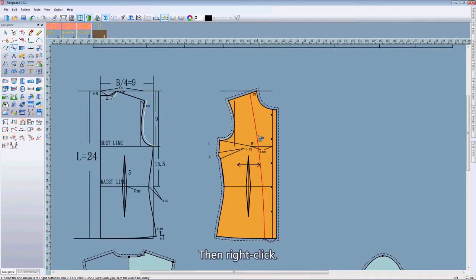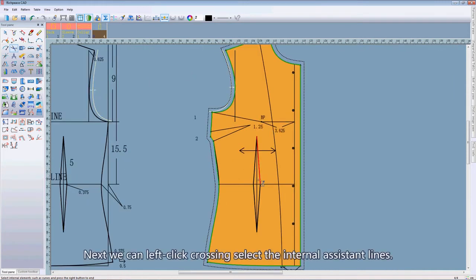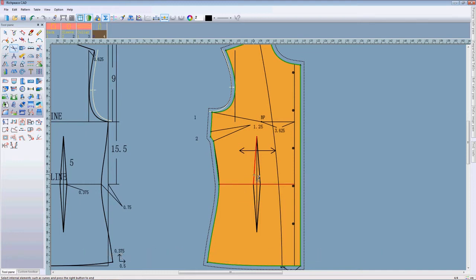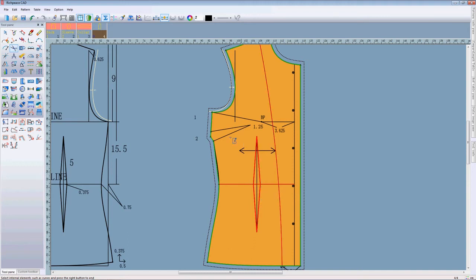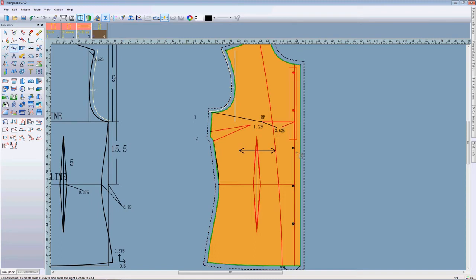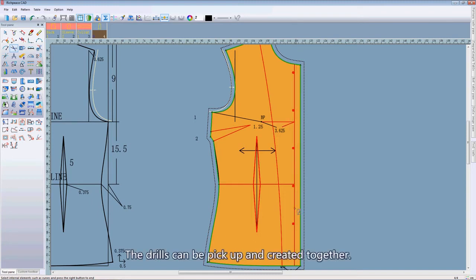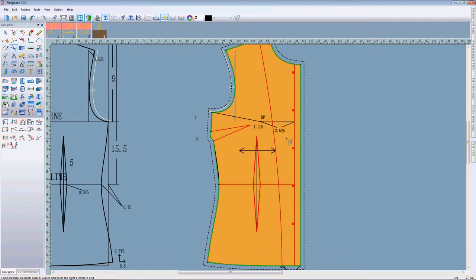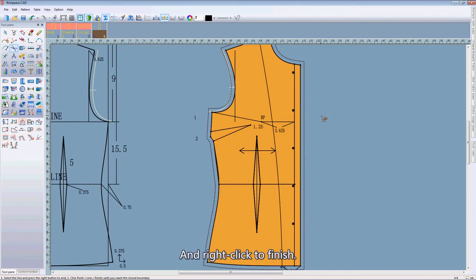Then right click. Next, we can left click, closing select the assistant lines, a dart line, the drills, and right click to finish.